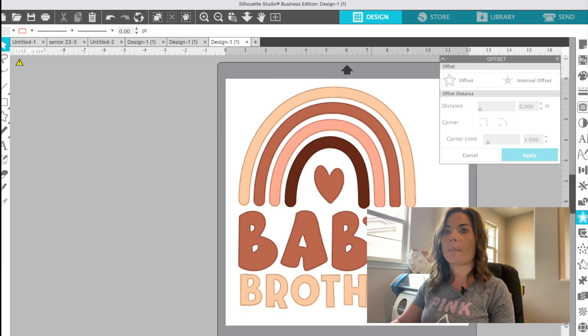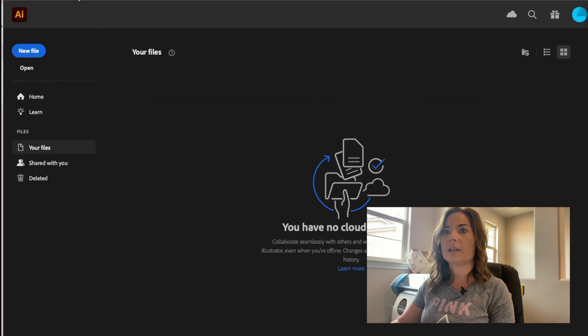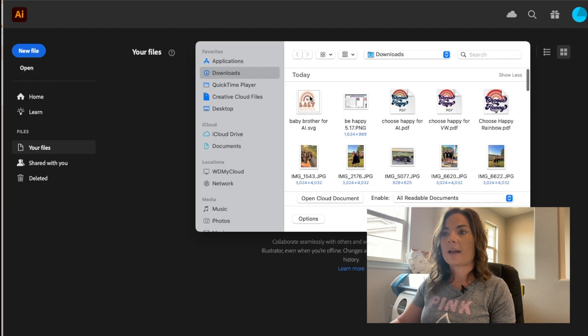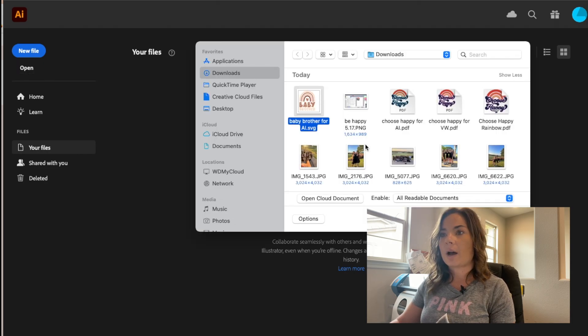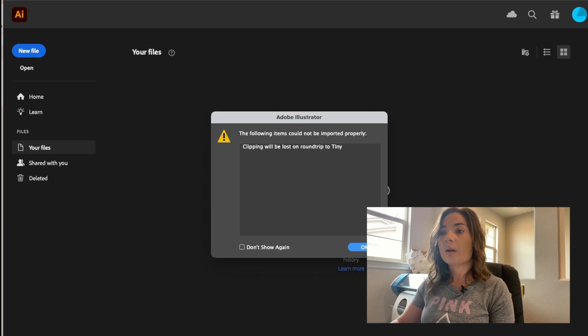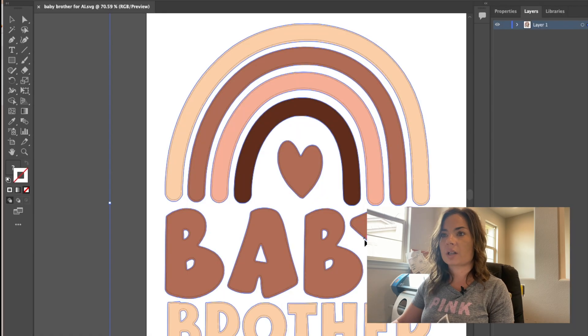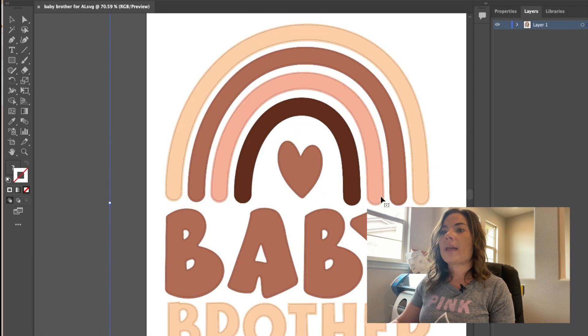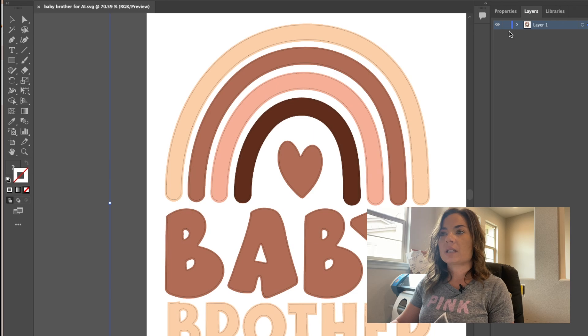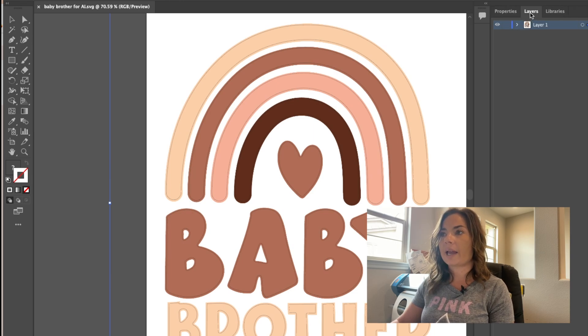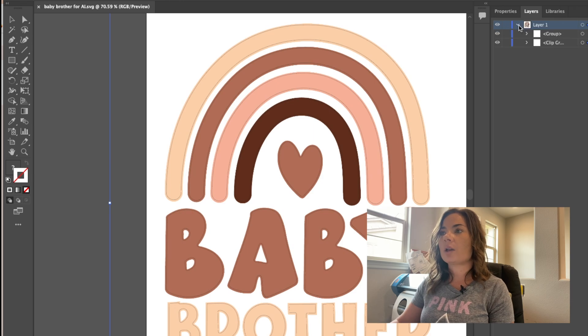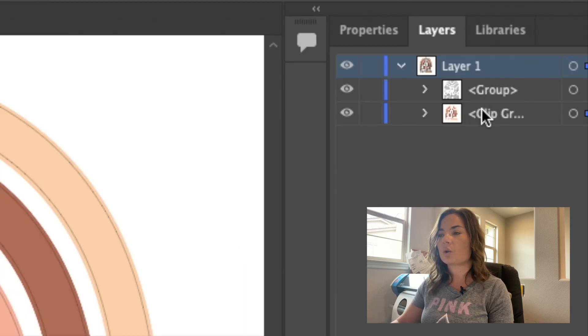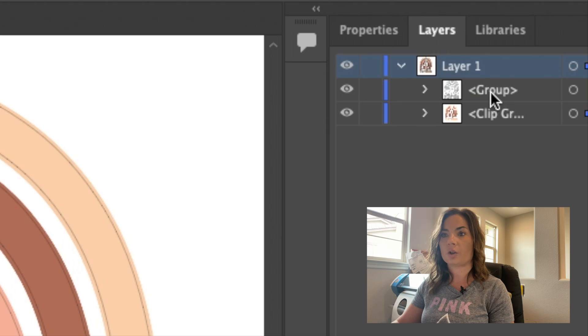And then we're going to swap over into illustrator. So we will go to file open and I've got my baby brother for AI here. And when this opens, it always gives this warning and just click okay. Now, when this comes into illustrator, we have this tab on the right-hand side, you want to be in the layers tab because that way you can control where you actually are. So you have two groups here. You have the internal offset. That's this one called group.